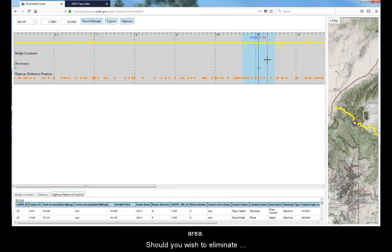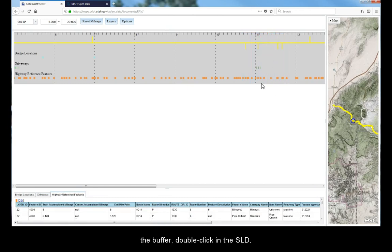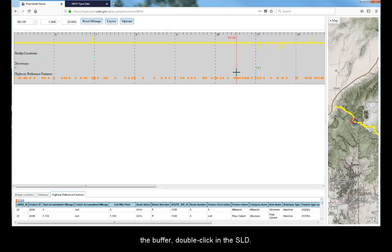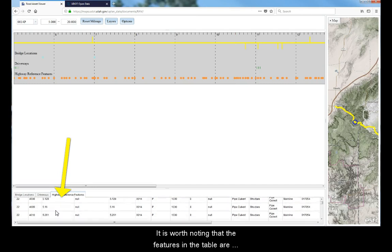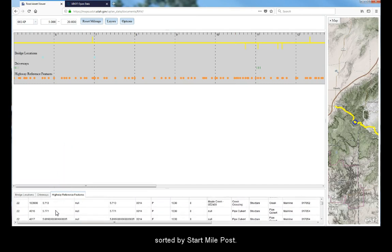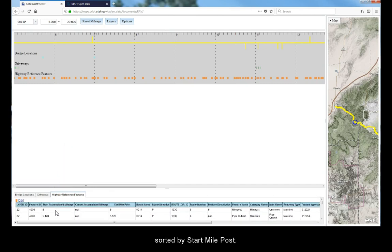Should you wish to eliminate the buffer, double-click in the straight line diagram. Also note that the features in the table are sorted by the start-mile-post attribute.